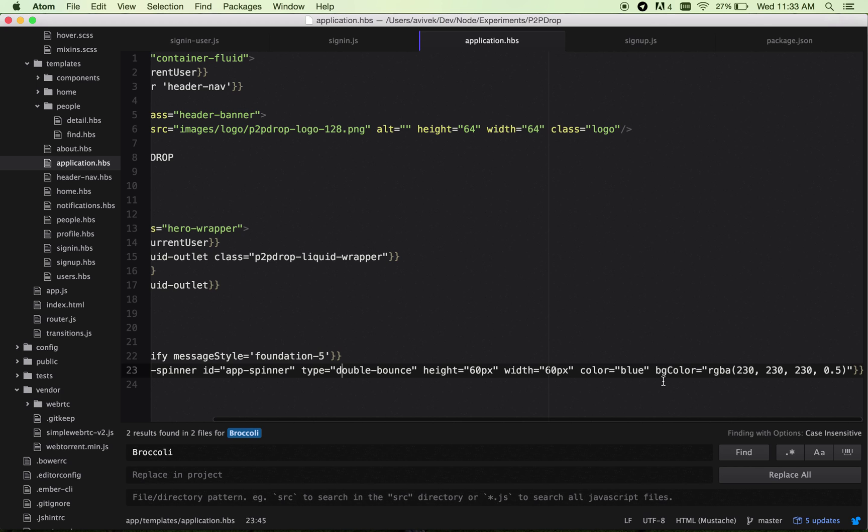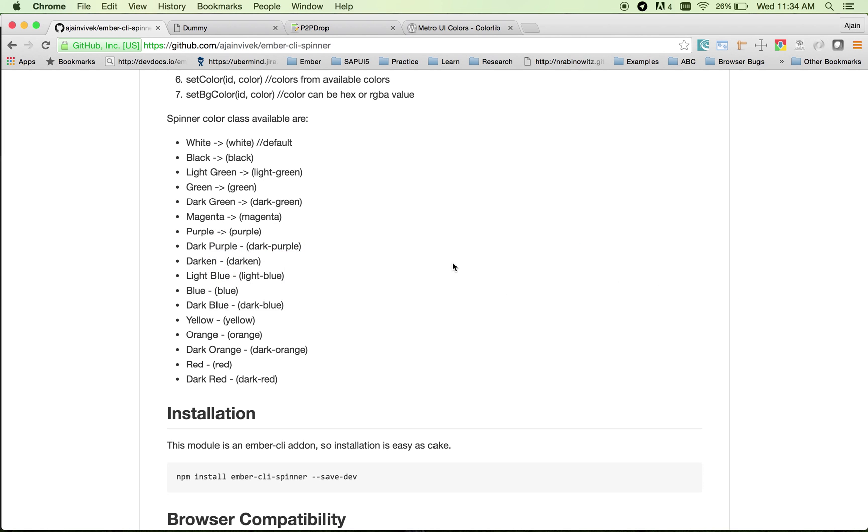For example, if you want the background to be transparent, you can specify a transparent property here and this sets your background color. Let's look at the app now.